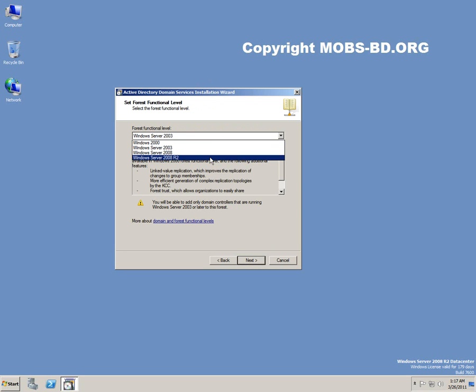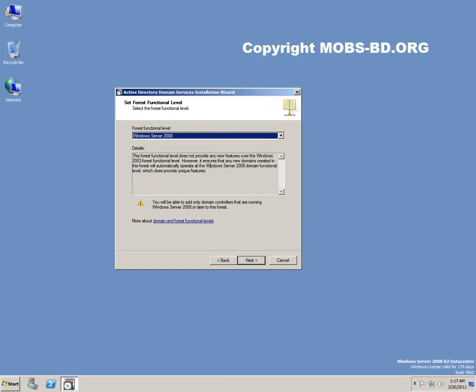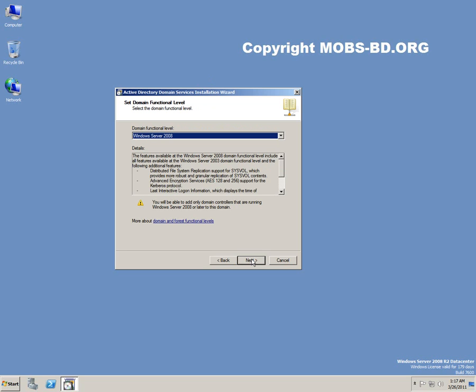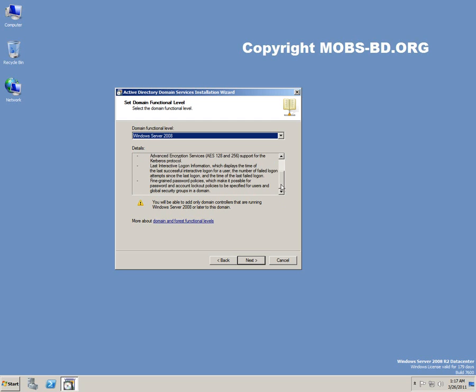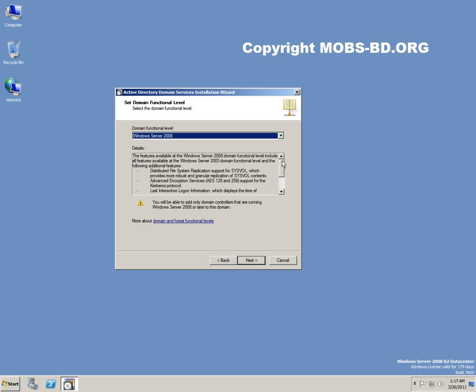What we're going to do is set the first functional level. It would be Windows Server 2008 and upwards. Click next. Domain functional level would be also 2008 because what we're going to do is we are not going for any 2003 domain servers and everything. So what we would be doing is we will be installing in this network only 2008 and upwards. Click next.